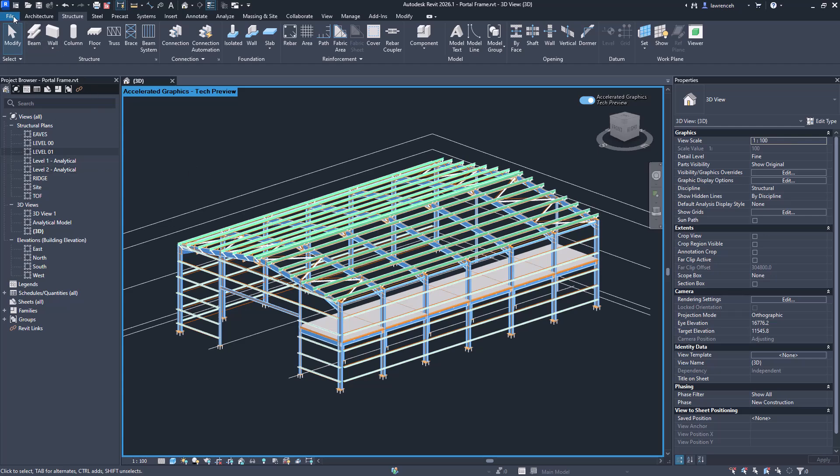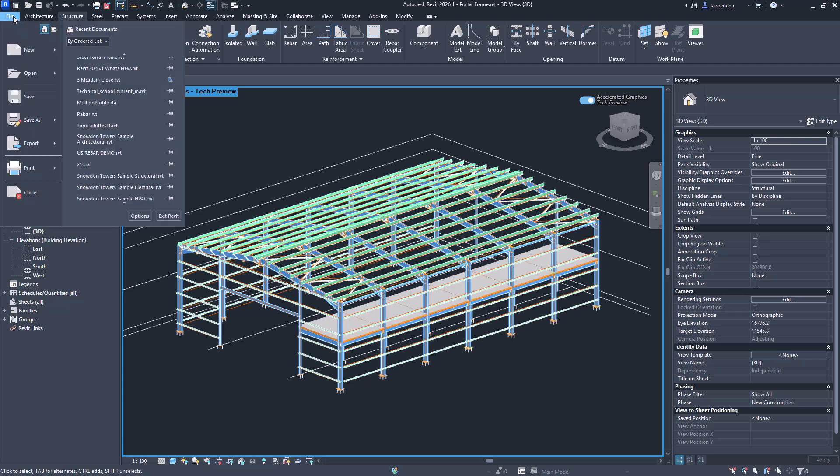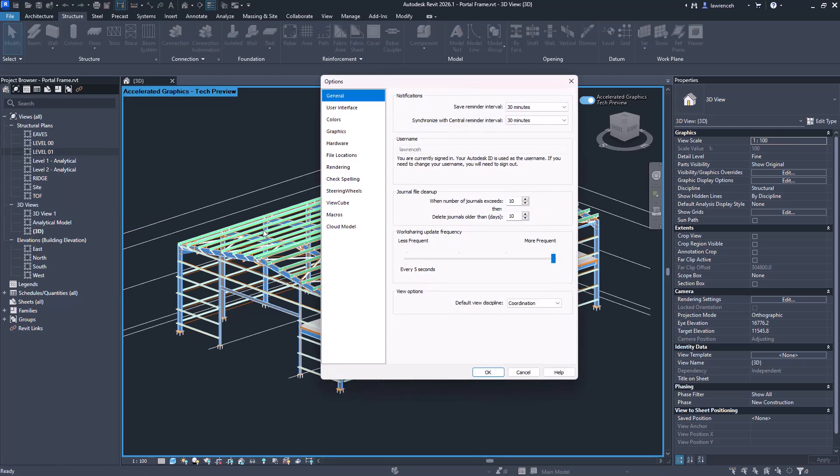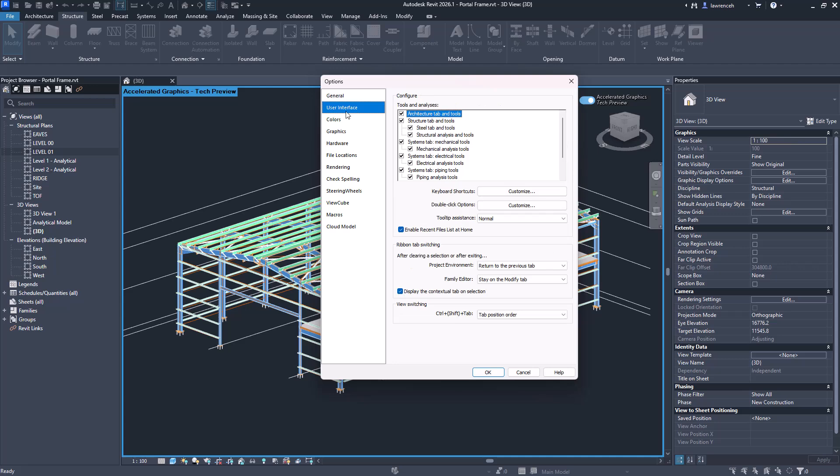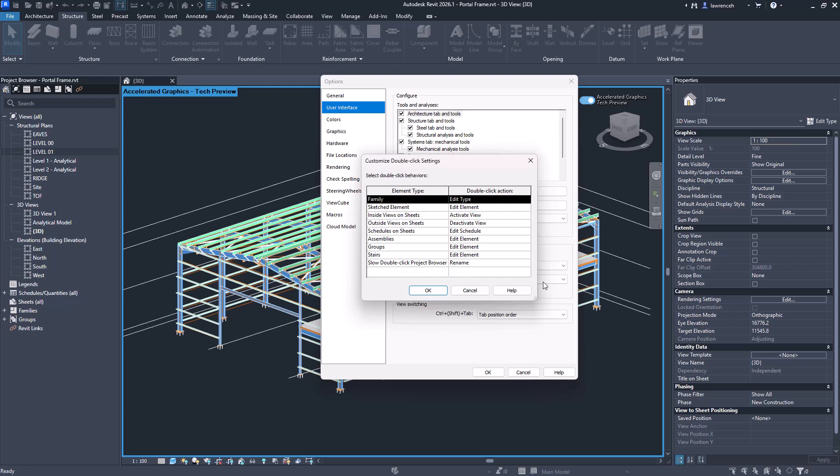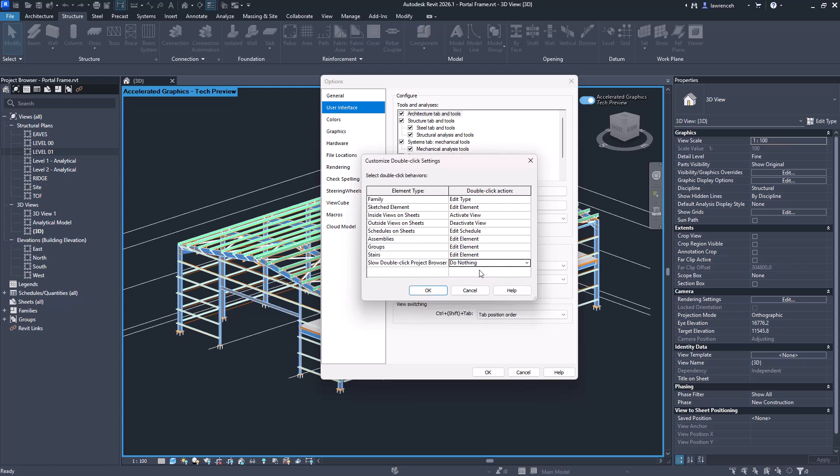What we can now do is edit that double-click option. To do this we can go to File, we can go into Options. In the Options dialog we'll select the User Interface tab and here we have Double-Click Options. If I click on Customize, you'll notice here that we now have a Slow Double-Click Project Browser. Here I'm just going to set this to Do Nothing. Of course while I'm here, you'd also notice that it's worth setting some of the other things as well. For example, when you double-click on a family you probably don't want to edit the family, you'd probably rather edit or create a new type. So it's worth going and reviewing some of these settings.